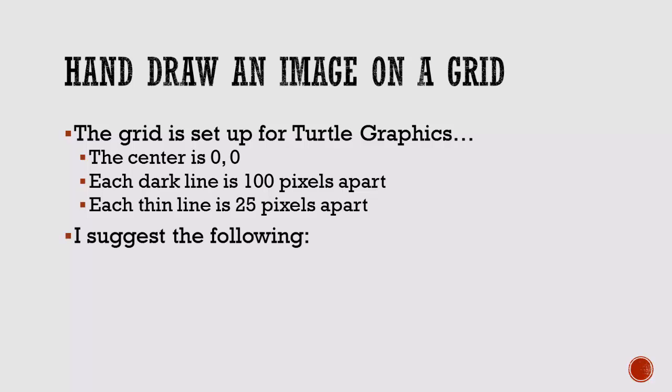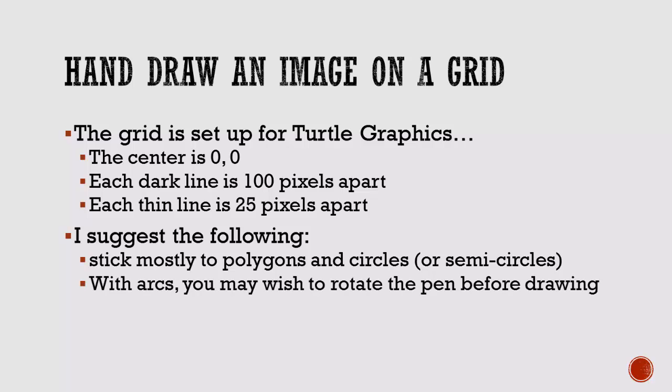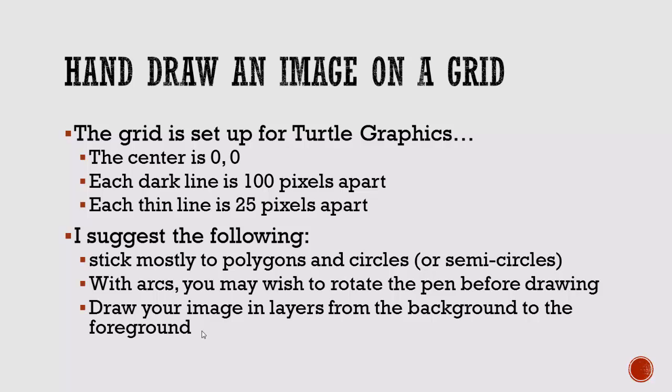So let's talk about one thing you could do is you could print out that grid, and you can hand draw it. So the grid I created is set up for Turtle Graphics. The center is 0,0, and that's how Turtle Graphics is set up. Each dark line is 100 pixels apart, and then each thin line is 25 pixels apart. So it allows you to estimate locations pretty easily. Like I said, you can hand draw it. I even saw a student taking one, holding it up to their monitor of a picture, and actually drew, kind of tracing it.